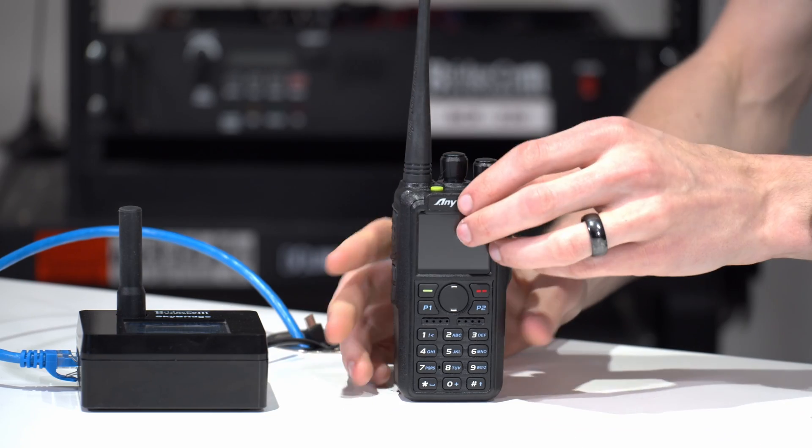Hi everyone, I'm Cody at W3AMG with BridgeCom Systems, and today we're going to be showing you how to create an analog code plug for your AnyTone radio. Awesome, here we go.